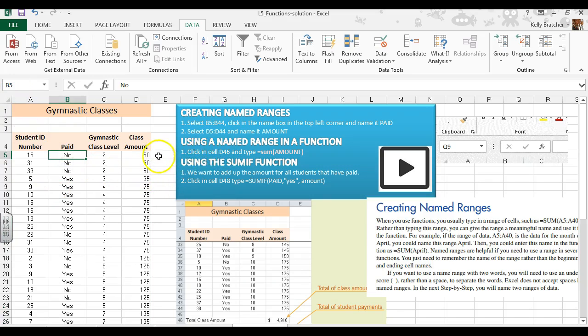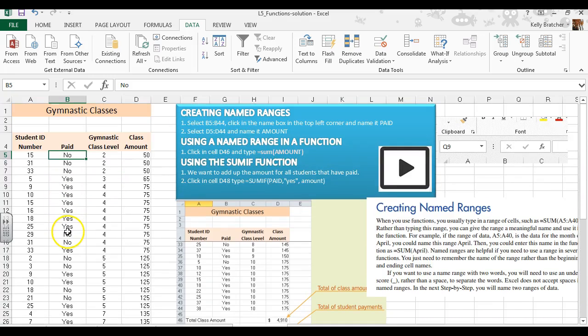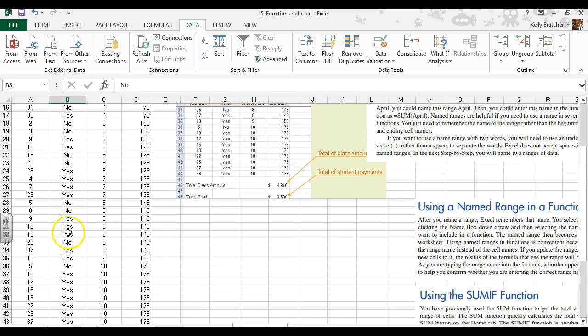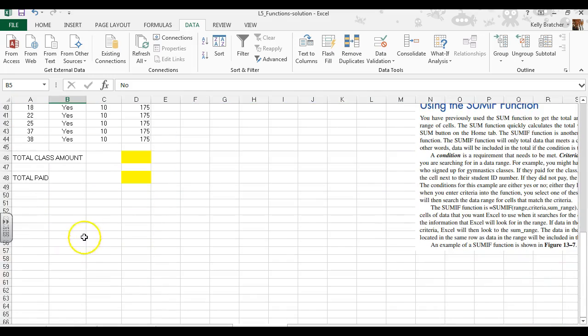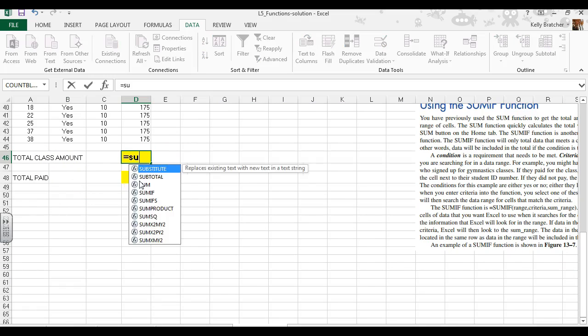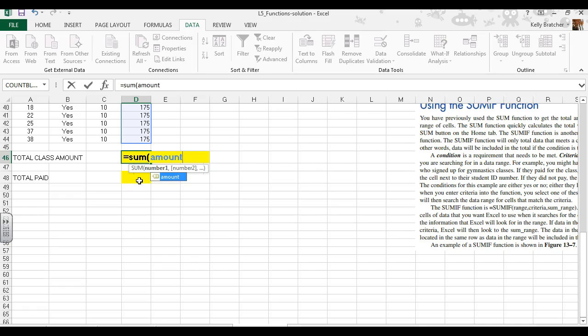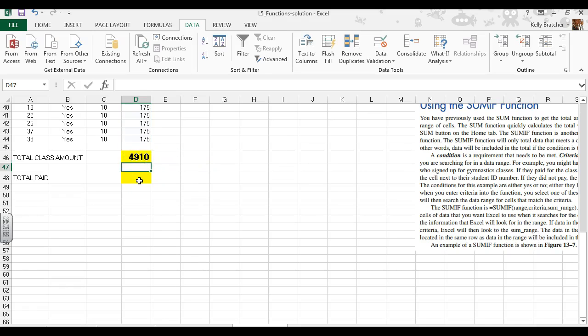Next we'll use that named range in a function. I'm going to go down to cell D46 where we want to sum the amount. I'll type =SUM(amount), hit enter, and I get a total there.